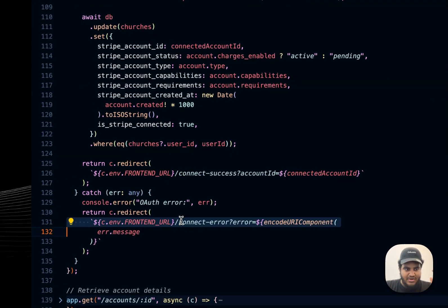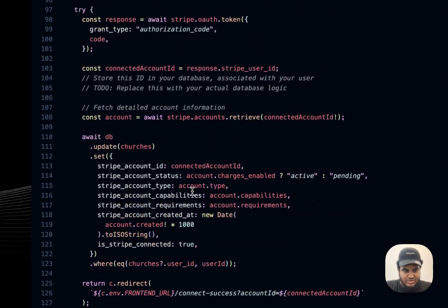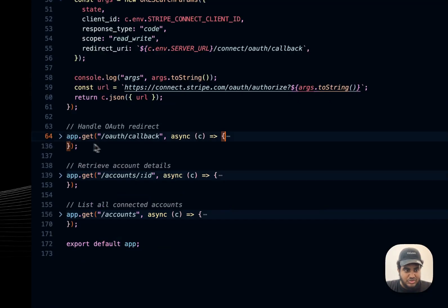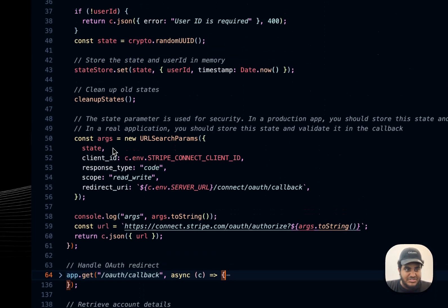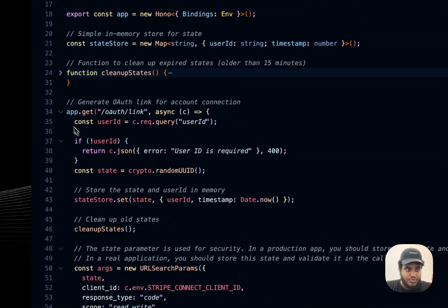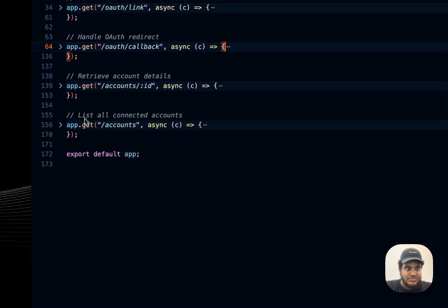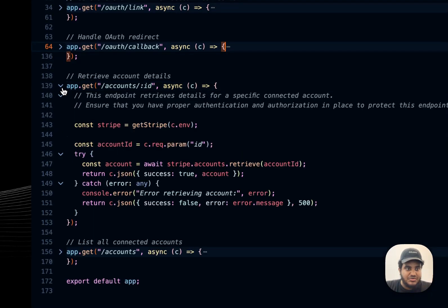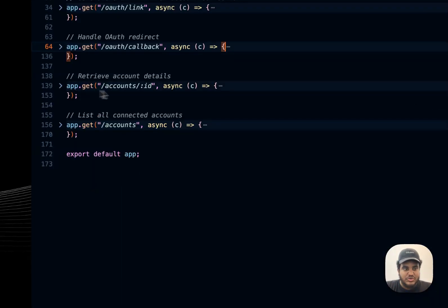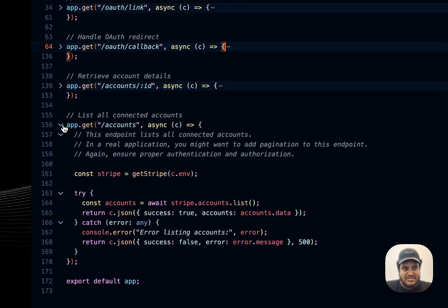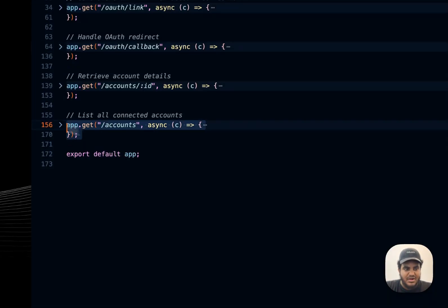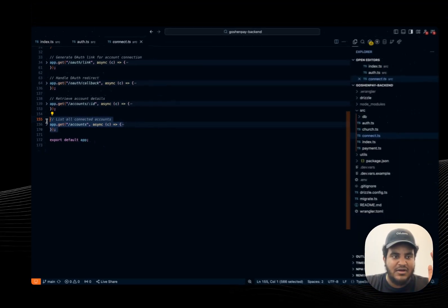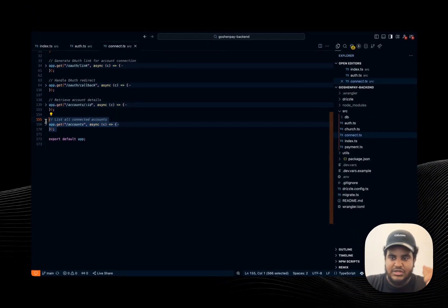And if it doesn't work, it redirects me to an error page, right? So these two endpoints are super, super crucial. And in the last two, this one just retrieves account details, right? So like I'm going to have an account details page where all the information regarding the account will be there. And this just gets a list of all the connected accounts. Again, this will probably be deleted because I want one account, one church, one user.